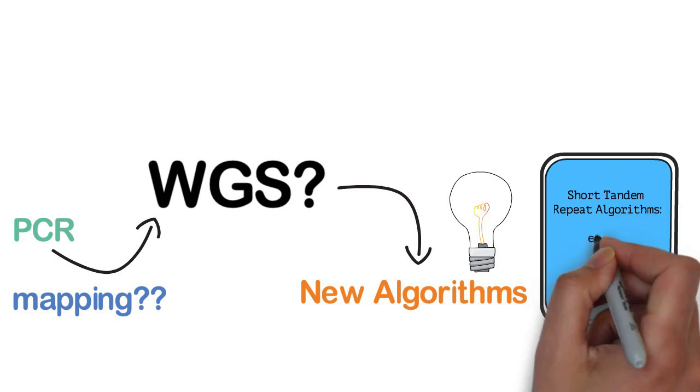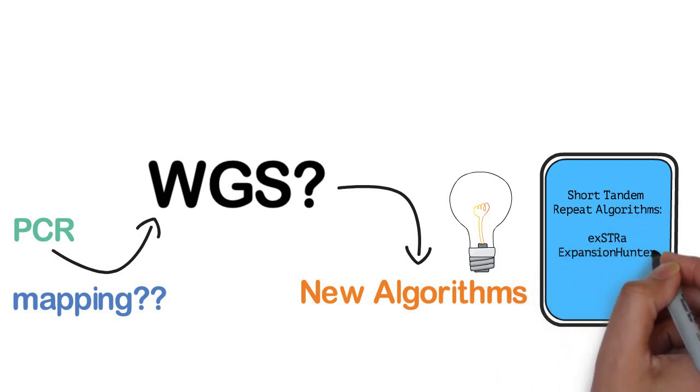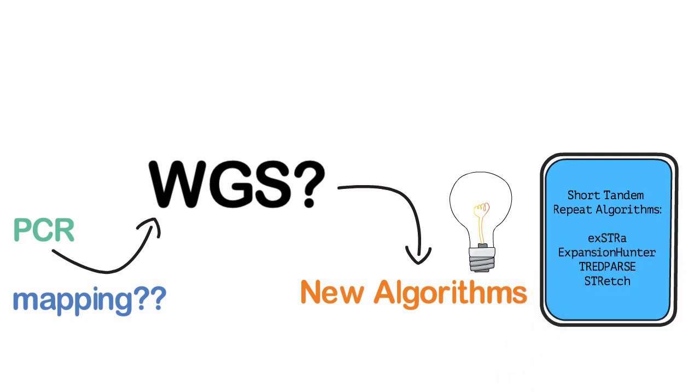Some examples include ExSTRa, Expansion Hunter, TreadParse, and STRetch. So far, these algorithms have been shown to perform with differing levels of sensitivity and specificity depending on the category of repeat expansion.